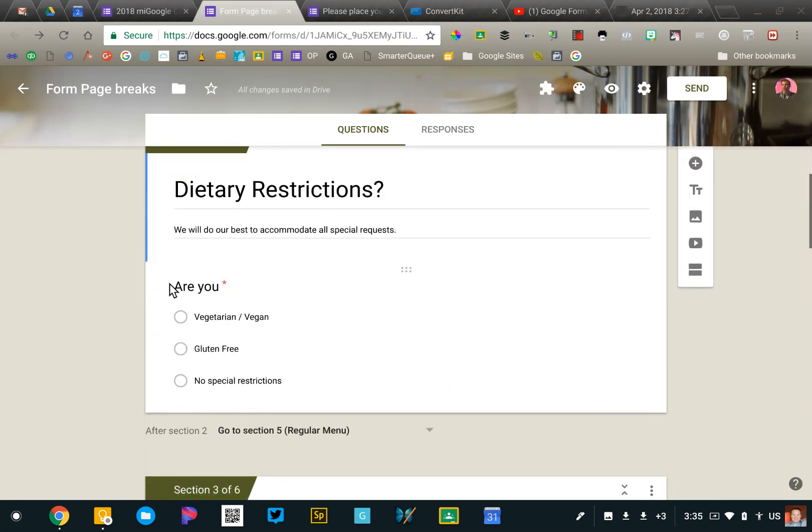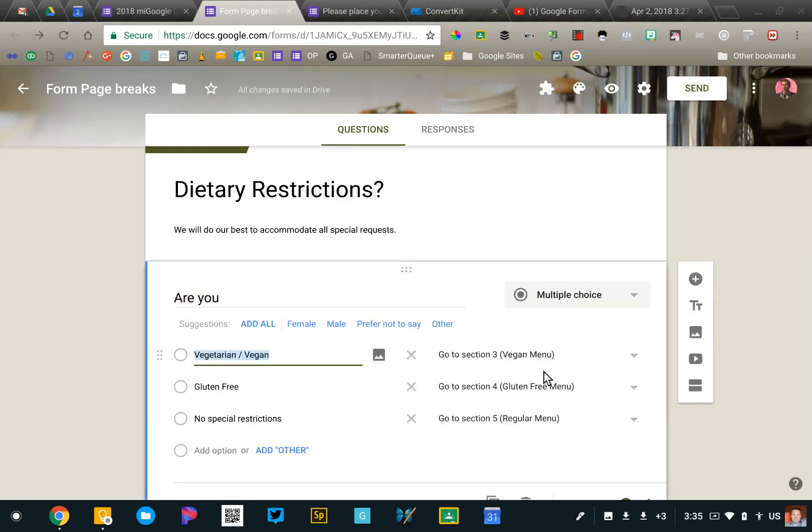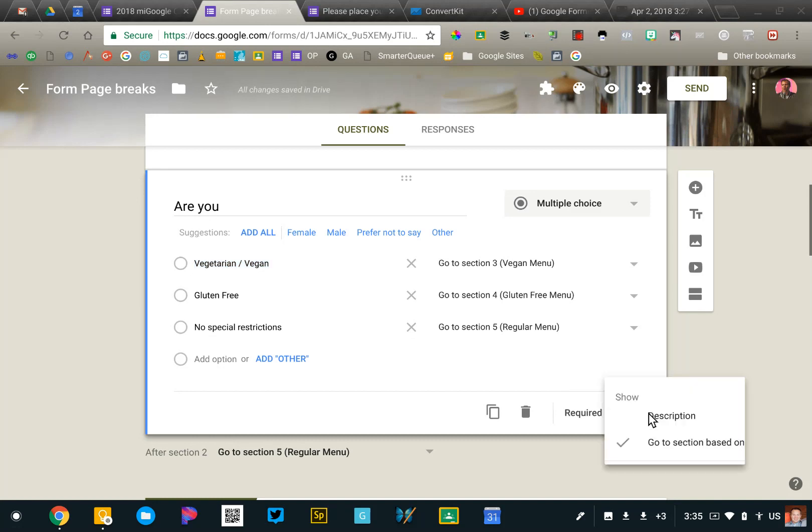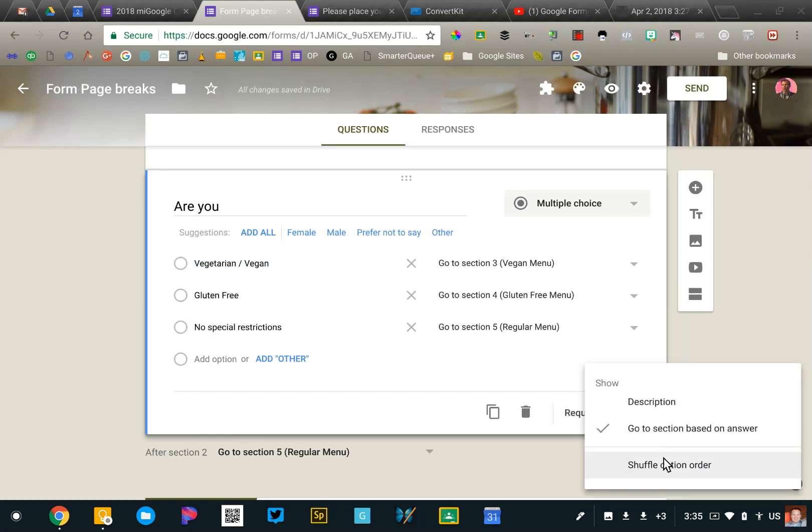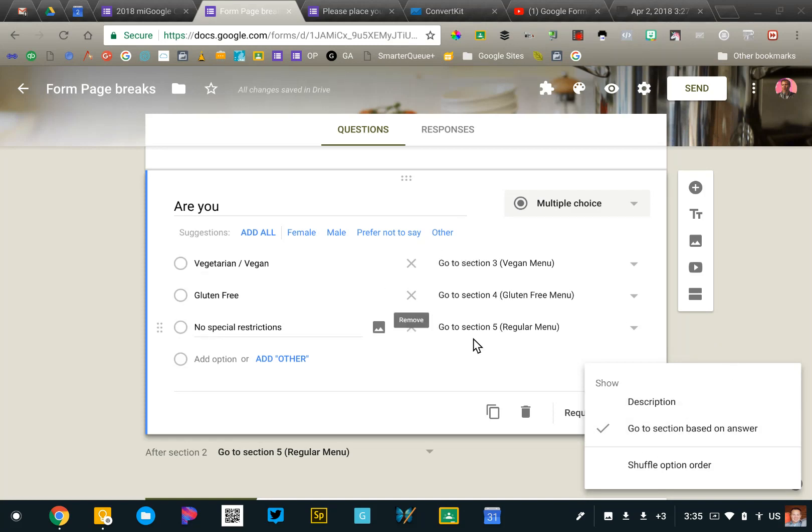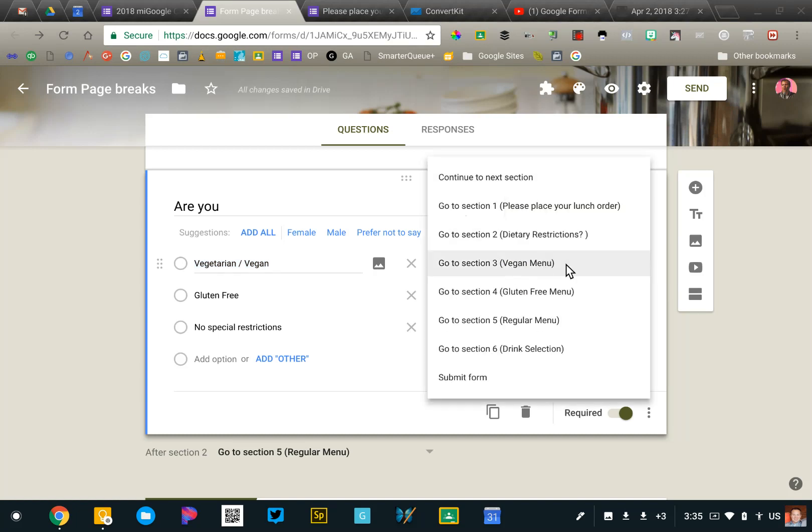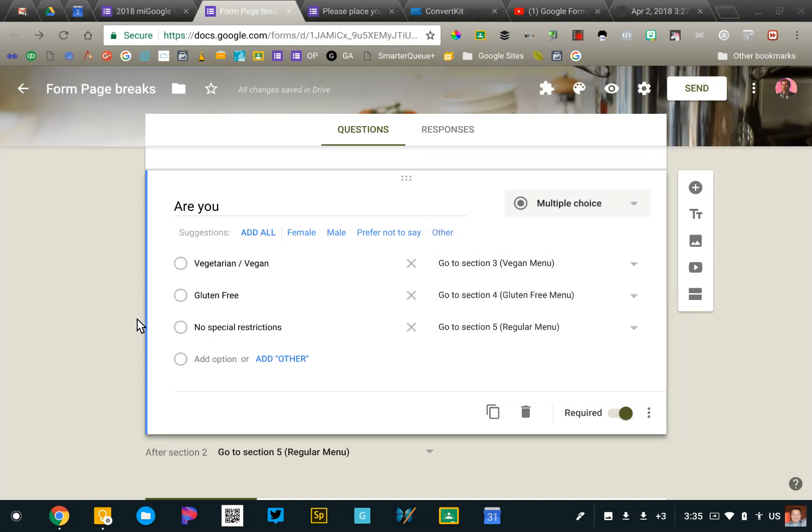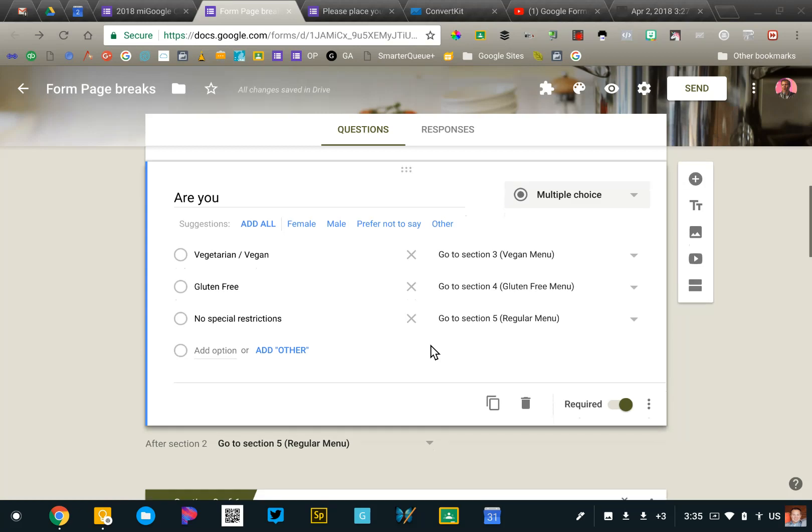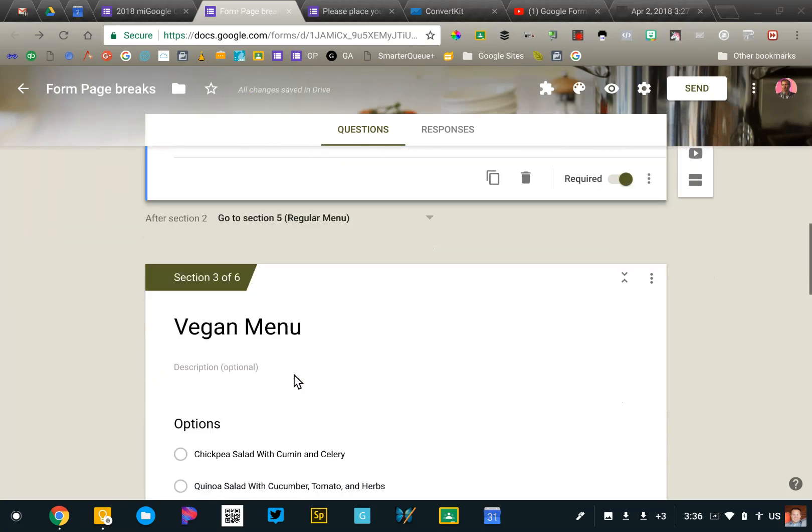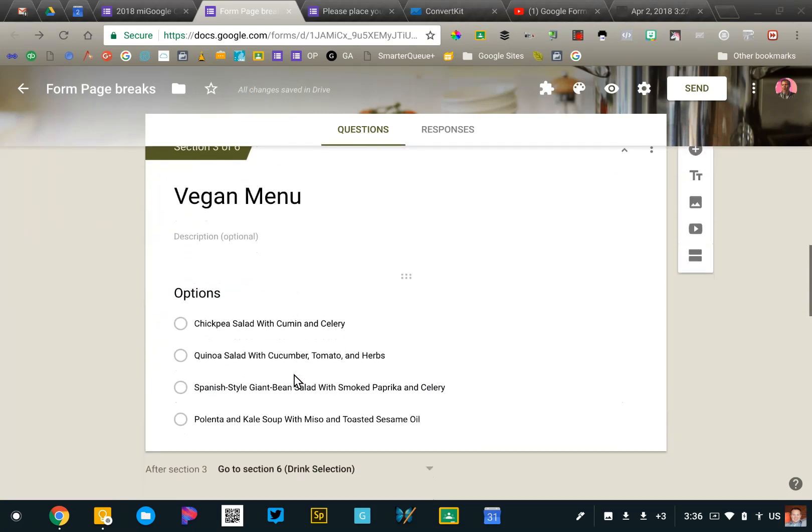Then I'm going to go to the dietary restrictions, and I'm going to go to the snowman for this question. So this multiple choice question, I'm going to go down. This is where you would do the shuffle option order and add your description in. And I'm going to say, go to section based on answer. That will open up this set of options that says, if someone clicks vegetarian, vegan, in this case, they should go to section three, vegan menu, or the gluten-free menu. If they don't make a selection, they're going to continue to the regular menu. And so I'm going to continue on.